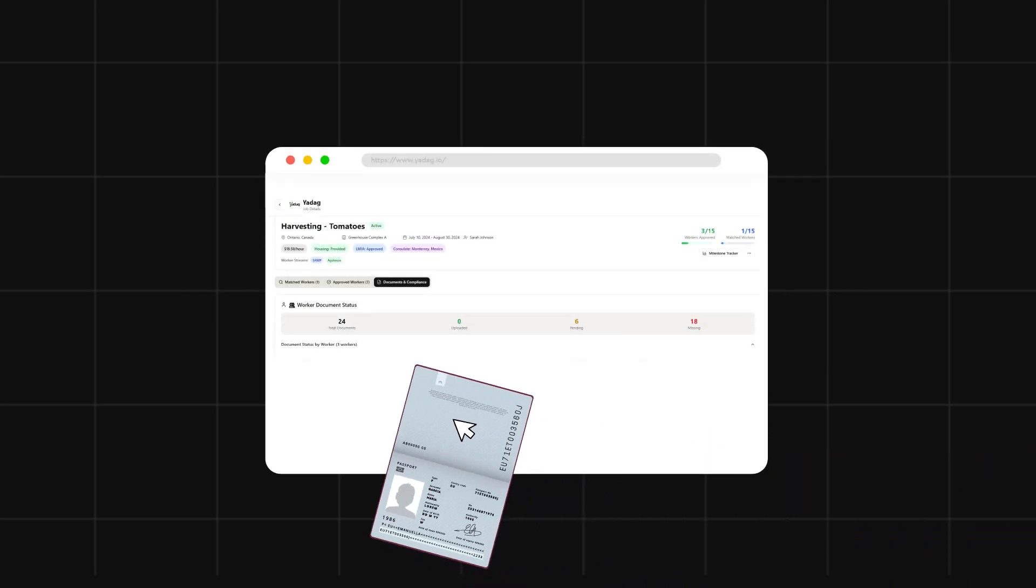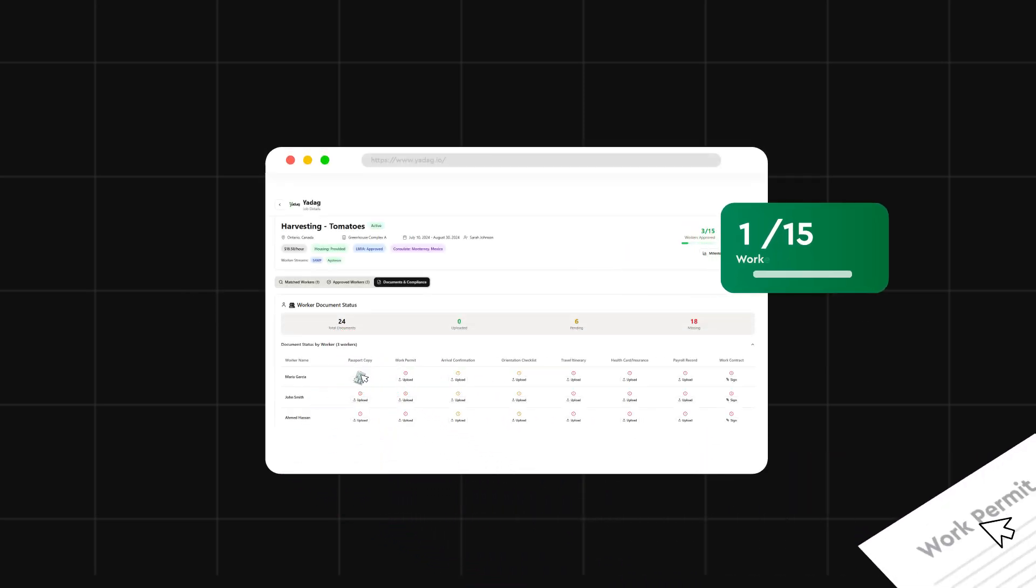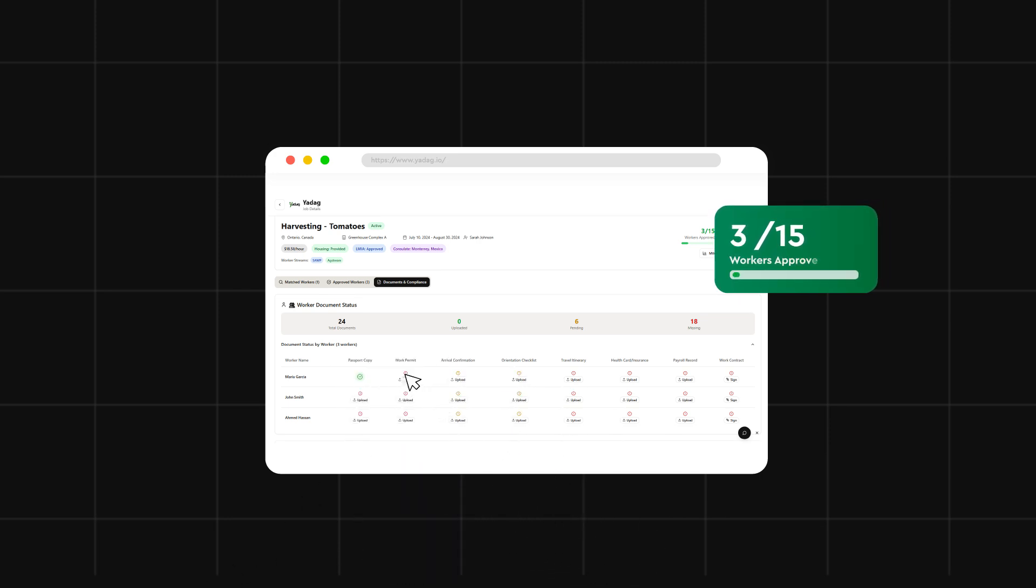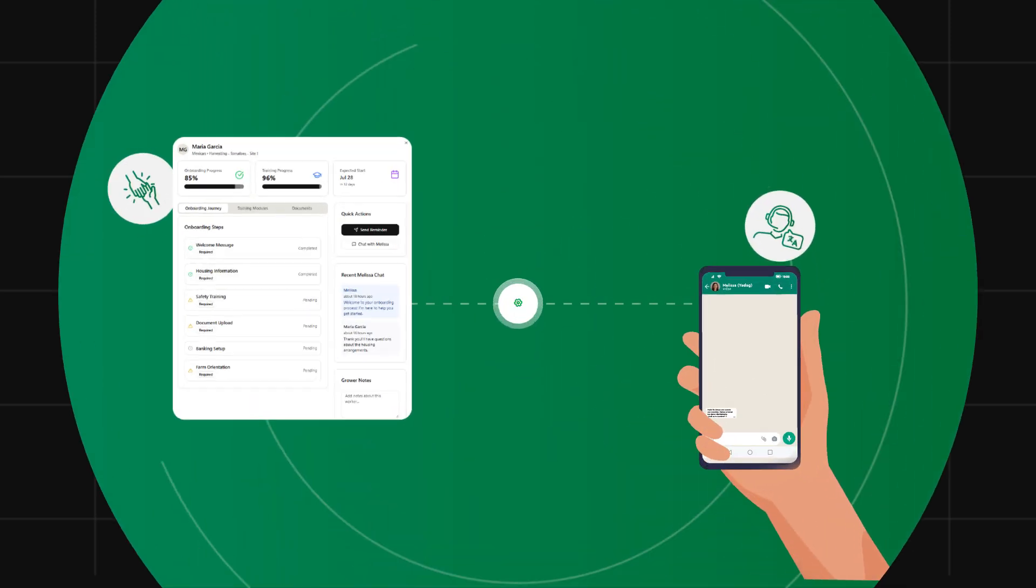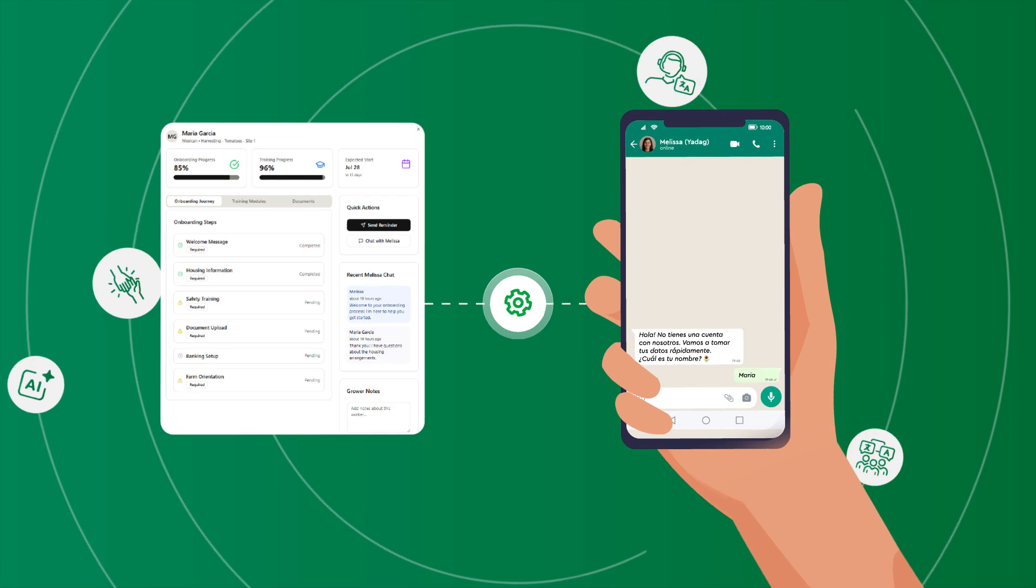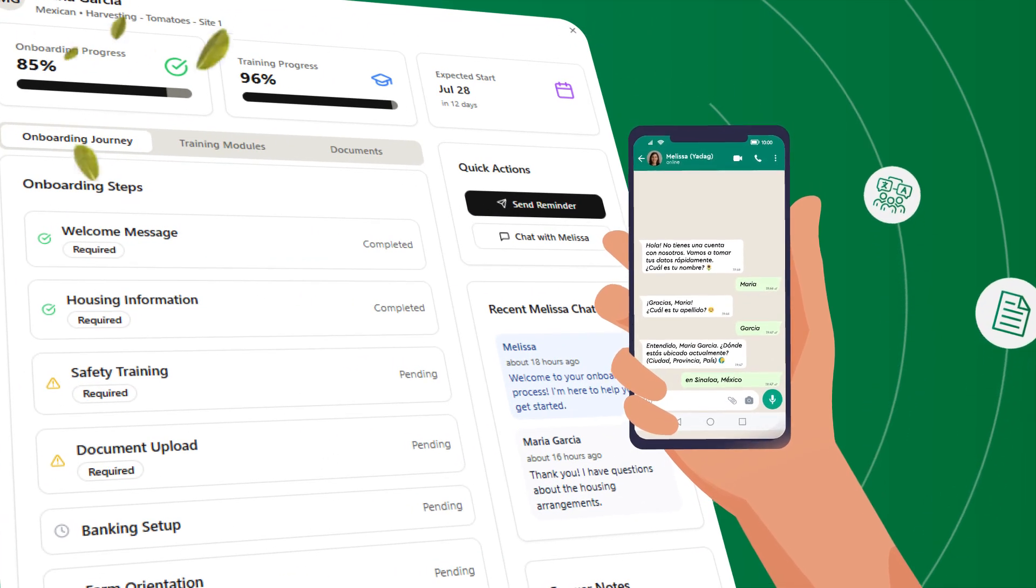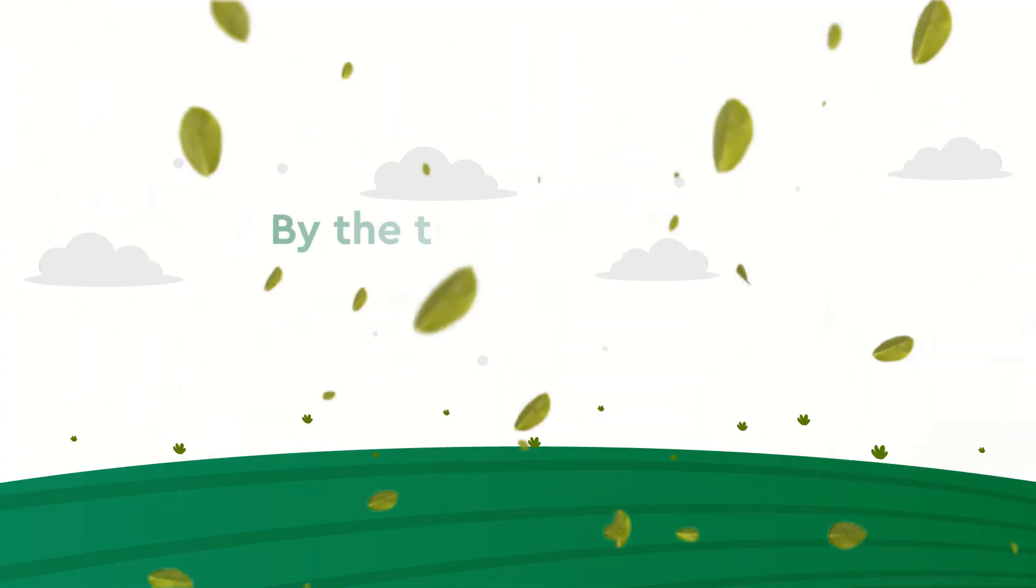Stay audit-proof with our real-time compliance dashboard. Every document, every alert, one place. Confirmed workers are pre-trained and onboarded digitally in their own language, ready before they arrive.